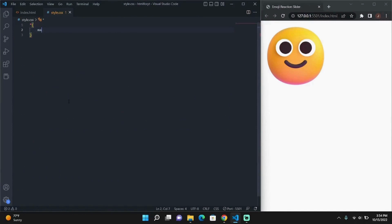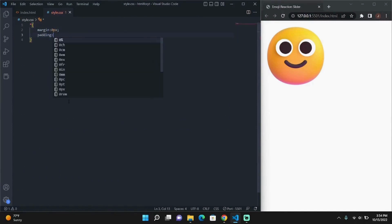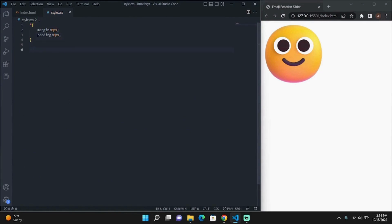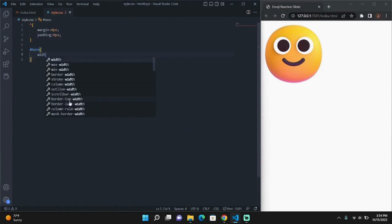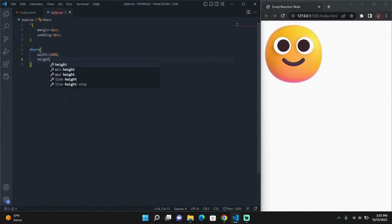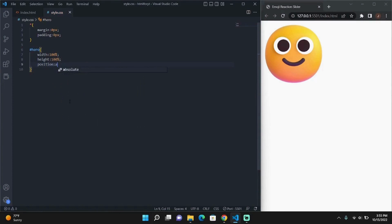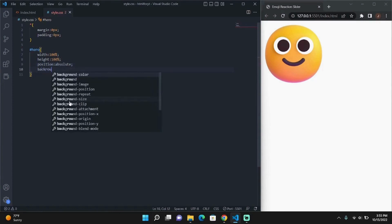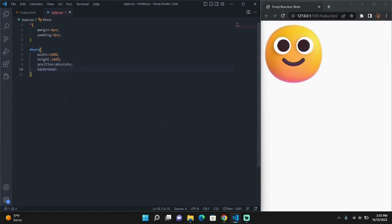Here we're just setting up my normal set of CSS styles, where I set padding and margin to zero so that my hero div can take up the full space. Then I just add a width and a height of 100% to my hero div, make sure it's absolutely positioned so that I can see it, and then give it a background.